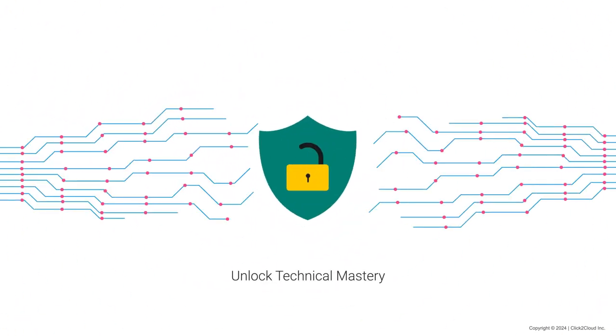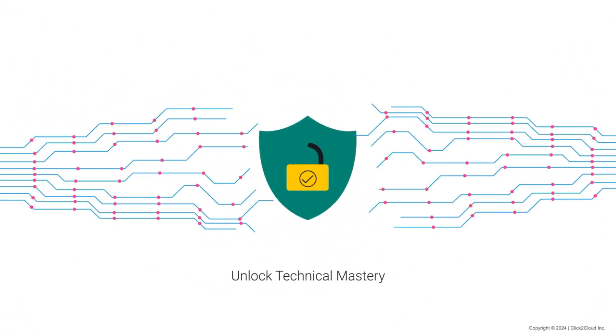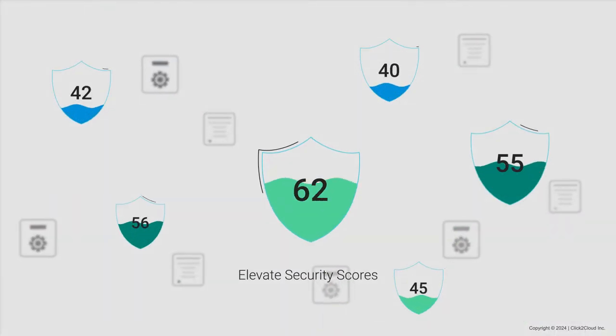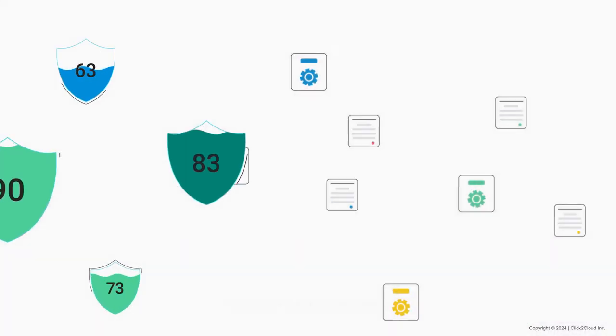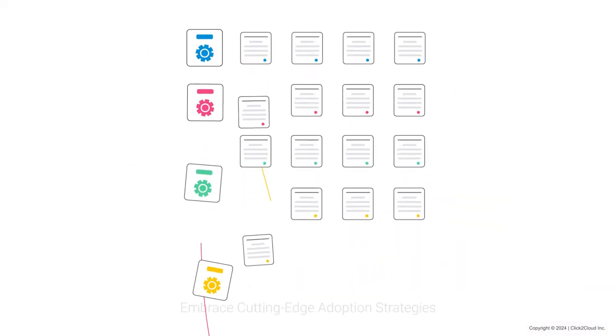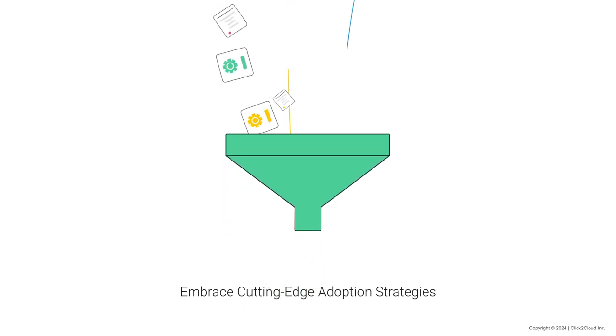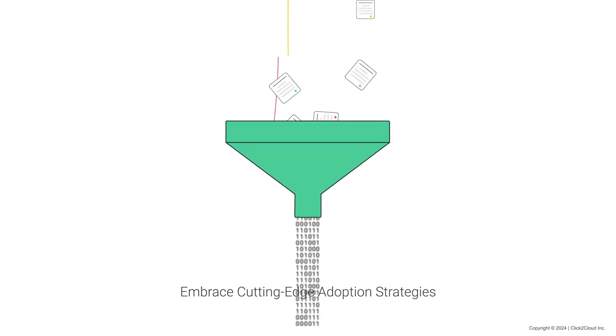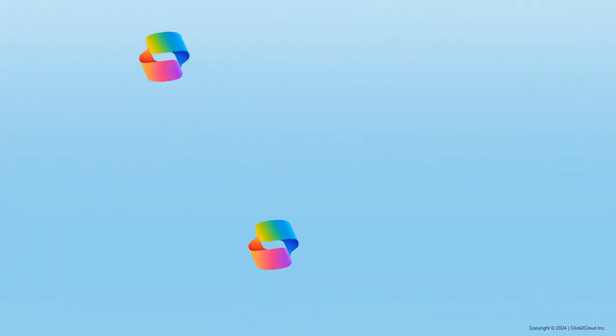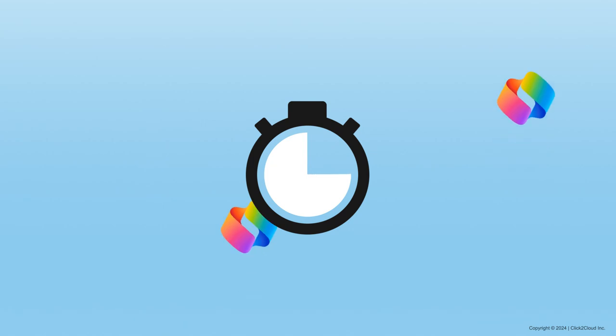Unlock Technical Mastery, Elevate Security Scores, Optimize Data Governance, Embrace Cutting-Edge Adoption Strategies, and Skyrocket the value of this groundbreaking innovation.